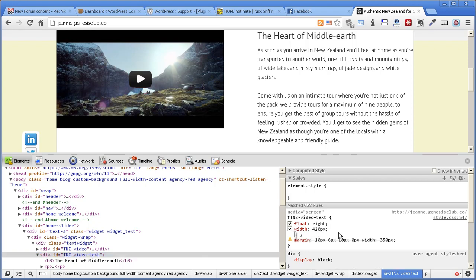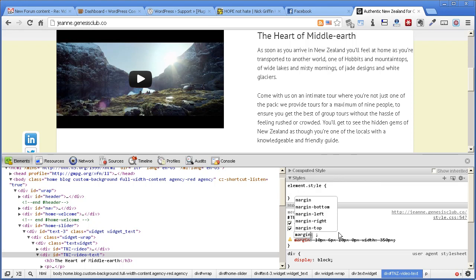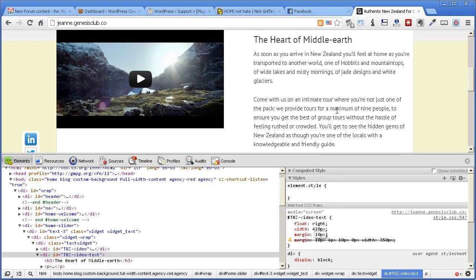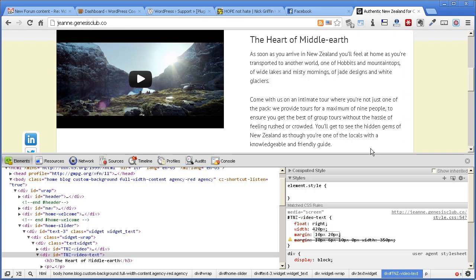So I'm going to put the margins back in and just say, well, we want a margin of right now starting at the top, let's say 10 px, and then going around clockwise to the right, say 20 px, and then at the bottom.